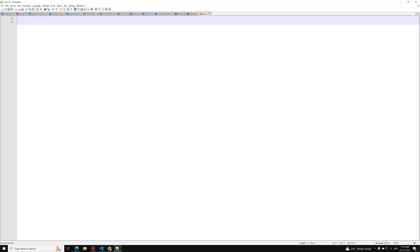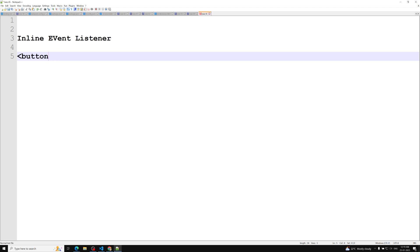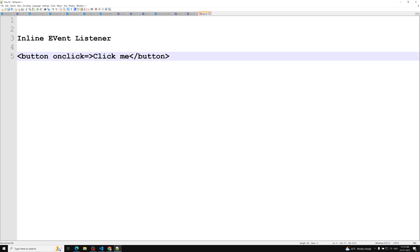For example, let's see how an inline event listener looks. Let's say I have a button — this is a button — with the text 'click me'. Inline event listener means it's an inline thing, so it will have an attribute as a key-value pair. Here I can write 'onclick', and on click I can call a 'helloWorld' method or any method. This 'onclick' is a keyword provided by the DOM API.